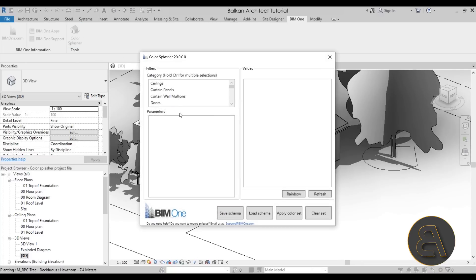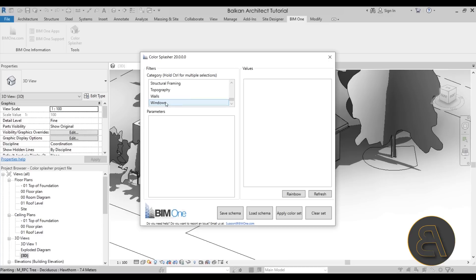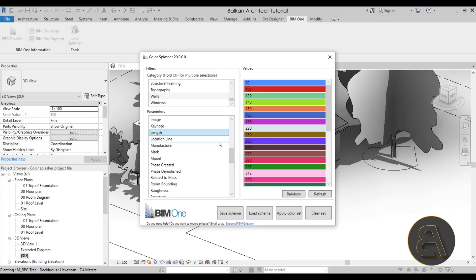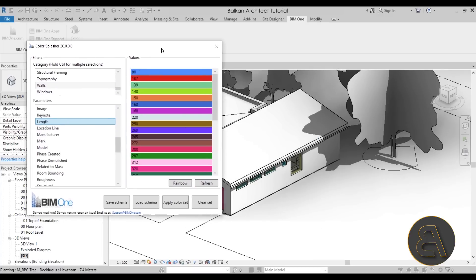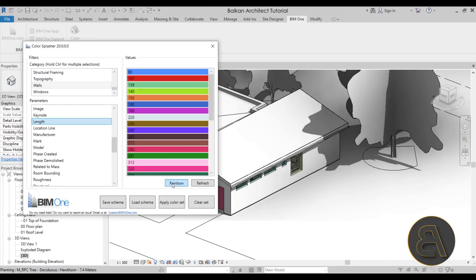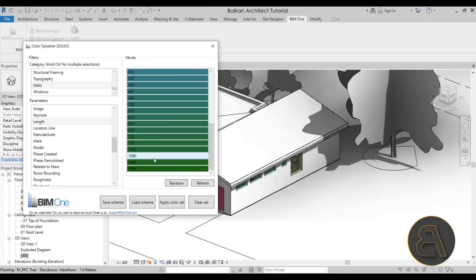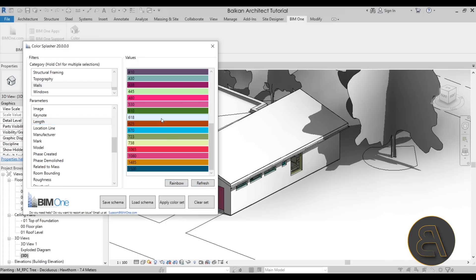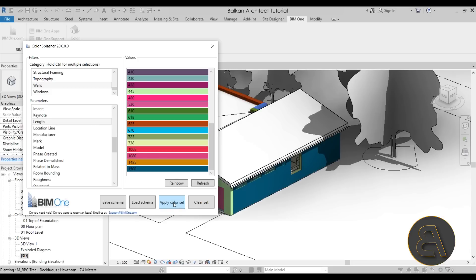Now one more thing that I would like to show you - let's go again with walls, let's go at length. And if you're happy with the color scheme or if you maybe have a color scheme that gives you some important information, you can just - let's apply that or let's clear set and then apply. OK, there we go, now we have just walls.